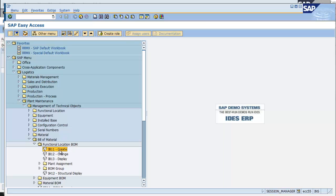This falls under the menu path Logistics, Plant Maintenance, Management of Technical Objects, Bill of Material, Functional Location BOM, IB11 Create.